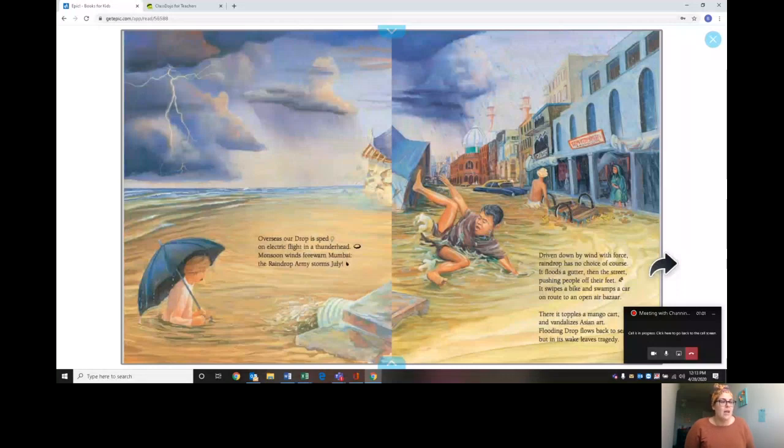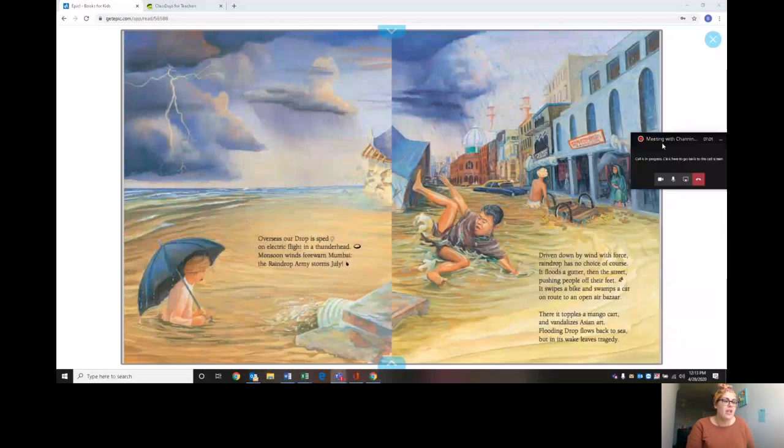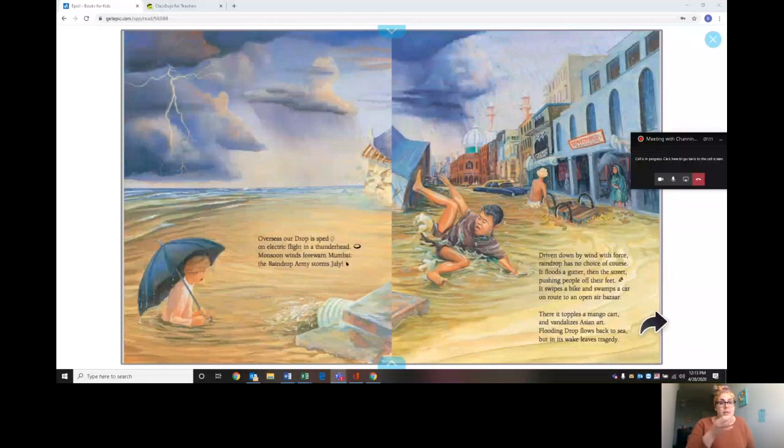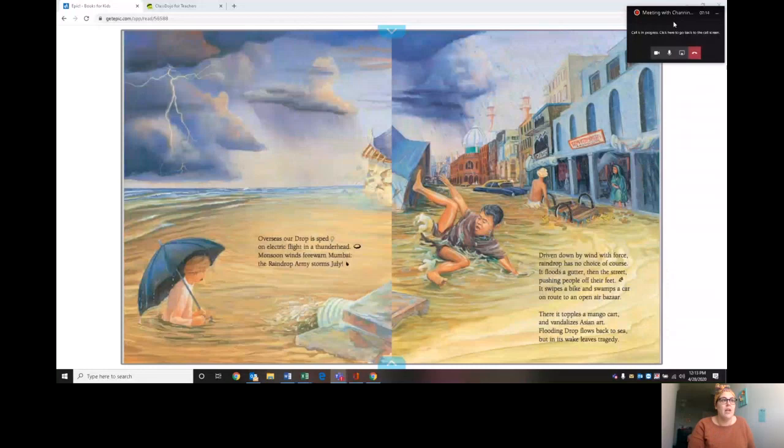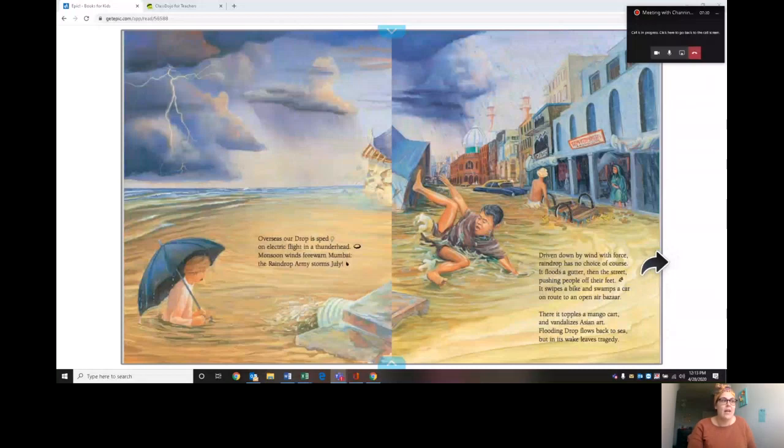Where it topples a mango cart and vandalizes Asian art. Flooding drop flows back to sea, but in its wake leaves tragedy. So sometimes rain can really do damage to a community. In this situation it was a monsoon and homes were destroyed and other things like that.